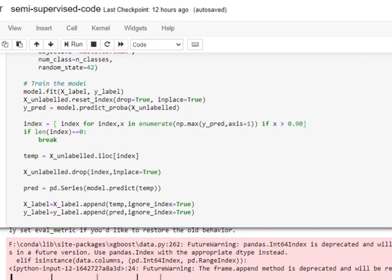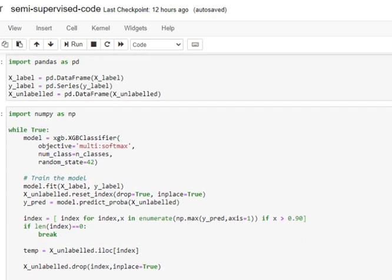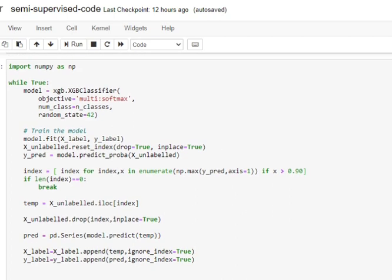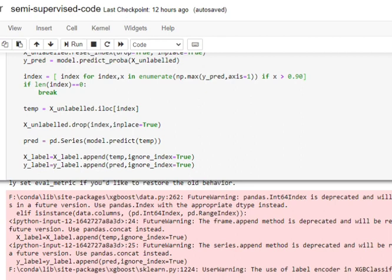We started with 400 labeled samples, and after every iteration we append newer high-confidence samples to the labeled dataset, so the training dataset grows with each iteration. This continues until there are no remaining samples in the unlabeled dataset for which the model is very sure. For example, if the unlabeled dataset had 400 samples and we found 40 samples with a predicted class probability greater than 90%, those 40 are removed, leaving 360 unlabeled samples in the next iteration.